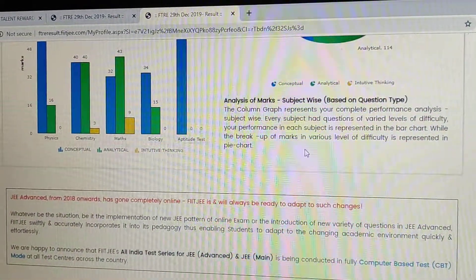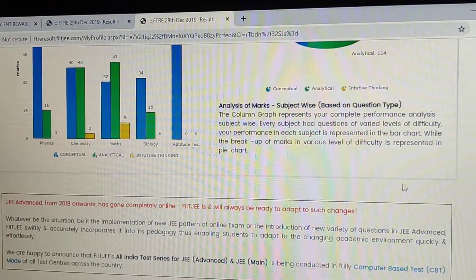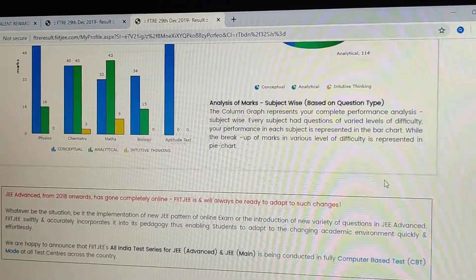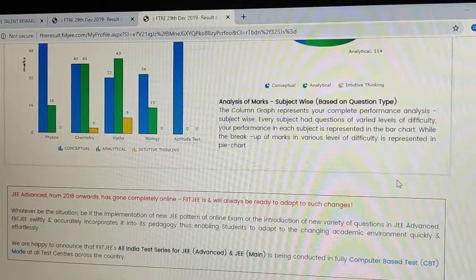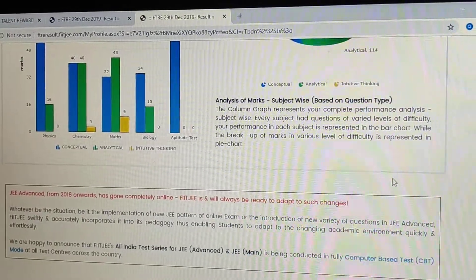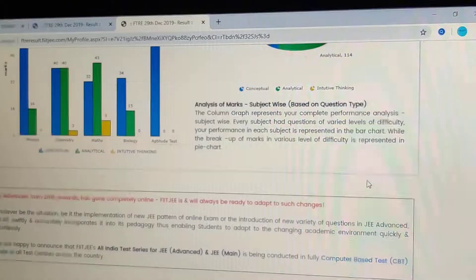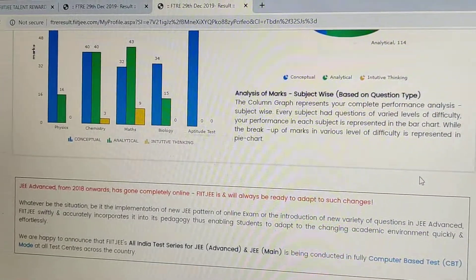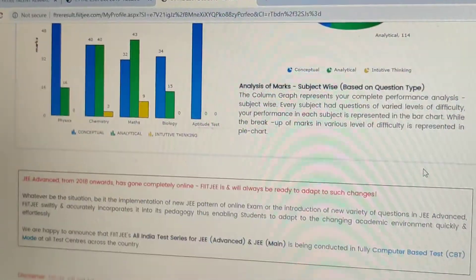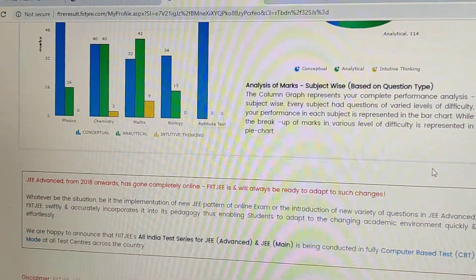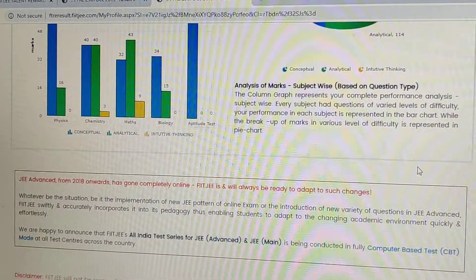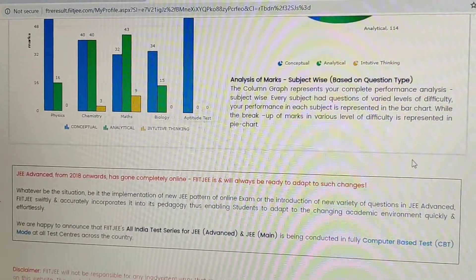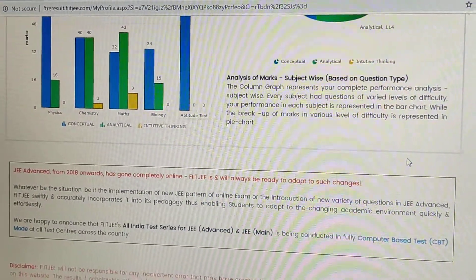That is the end of our website portal walkthrough. Comment down below your marks and I will reply. Don't forget to subscribe, like, share, and comment — keep supporting us so we can bring you more awesome content.